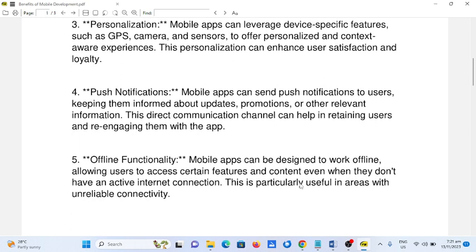5. Offline functionality. Mobile apps can be designed to work offline, allowing users to access certain features and content even when they don't have an active internet connection. This is particularly useful in areas with unreliable connectivity.